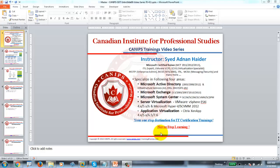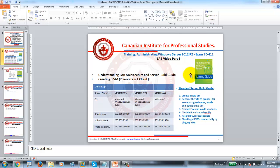Hello everyone, this is Adnan with Canif Training Videos. This is a new video series regarding the book Administrating Windows Server 2012 R2, for the exam prep of 70-411. This is the second video series for Microsoft trainings. There is another video series — I'm going to post a link in the video description for the 70-410 exam.